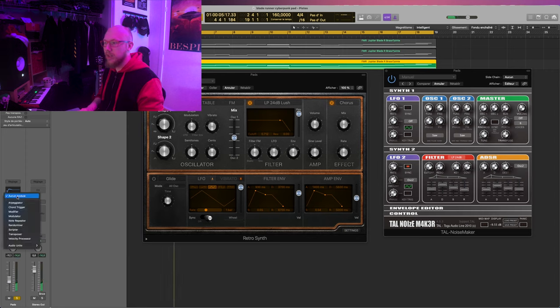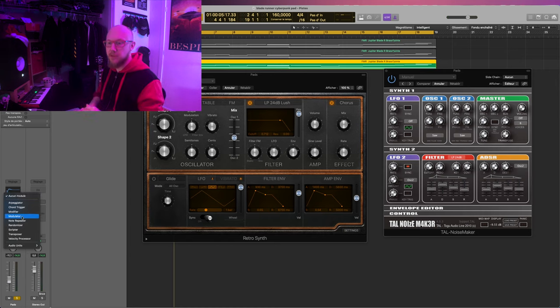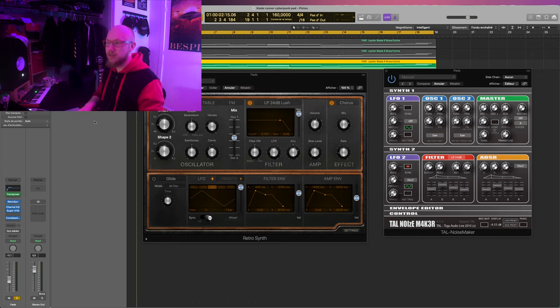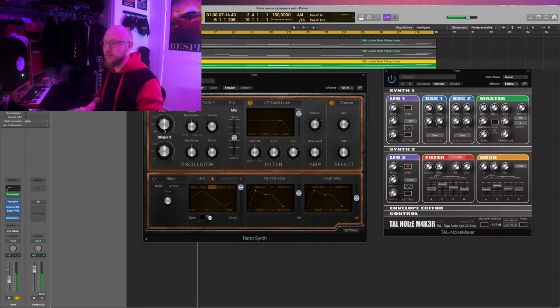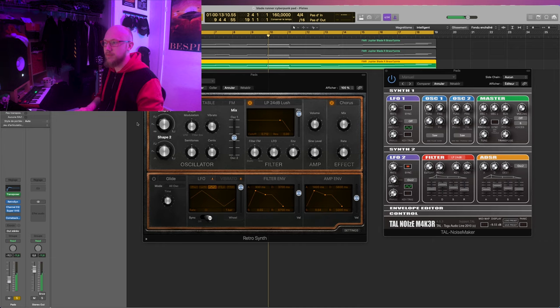I just need to transpose everything from an octave down so I'm just gonna use Logic's transposer for the MIDI, so minus 12 semitones. Okay so the envelopes are not quite there.